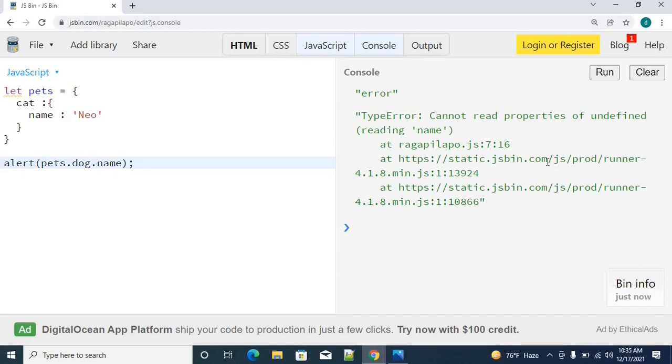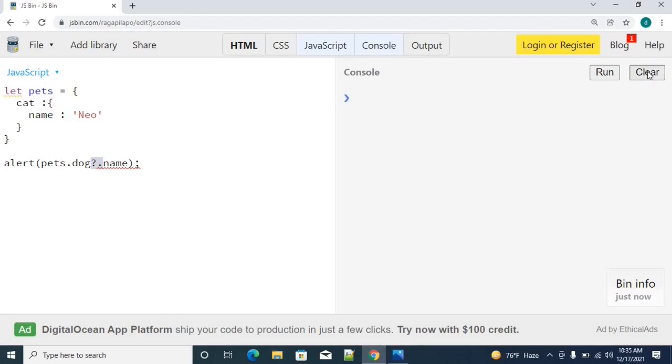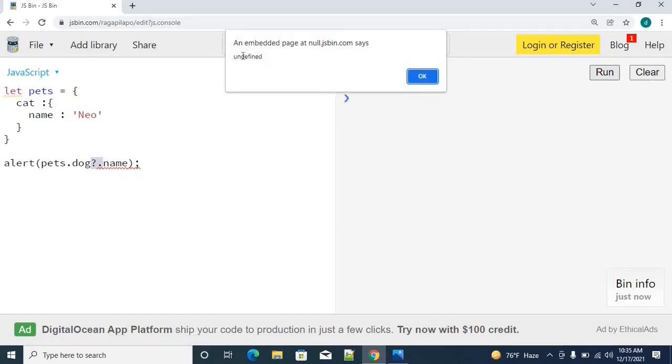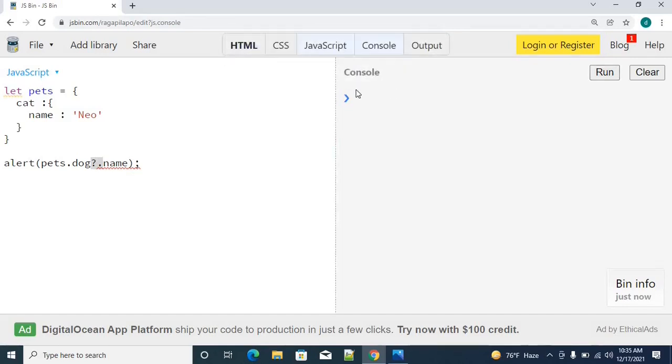You can see how I am going to use optional chaining. Simply question mark and dot. So this is how optional chaining will be. Let me clear it out and let me try to run now. Can you see that? I got undefined but there is not even a single error.